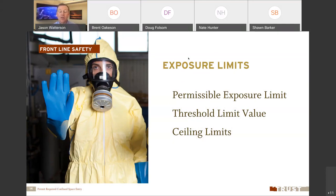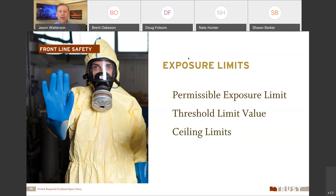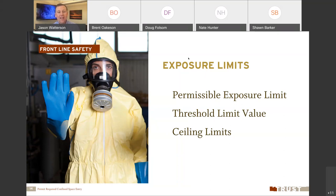Those guides are called exposure limits. Some are legal limits, some are guidance limits. The Permissible Exposure Limit, or PEL, is OSHA's number — the concentration your employer can expose you to eight hours a day, 40 hours a week for a working lifetime without a citation. However, these numbers aren't always the best for your health because they can be influenced by political and industry lobbying.